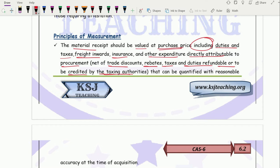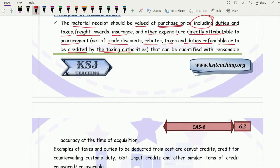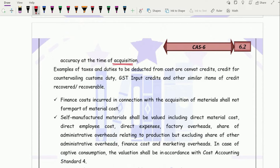If there is a tax or duty on which input tax credit is available — like GST where a registered dealer buying from another registered dealer gets ITC — that will not form part of material cost, because you pay the tax on one hand and recover it from the government on the other. Other expenditures where ITC is not available, such as freight, cartage, transit insurance, and other incidental expenditures attributable to procurement, must be included. Essentially, all expenditures from placing the order until material reaches your factory are included, except trade discounts and taxes where ITC is available.